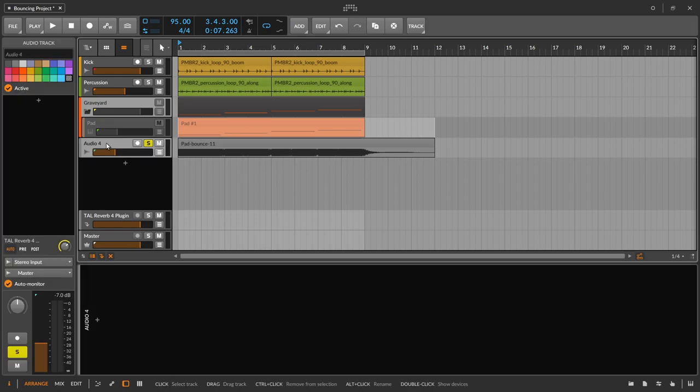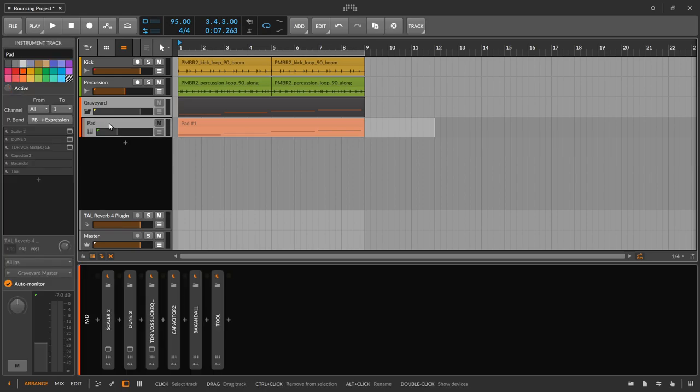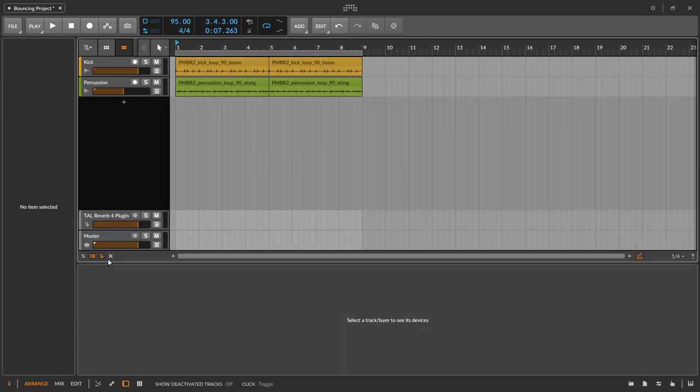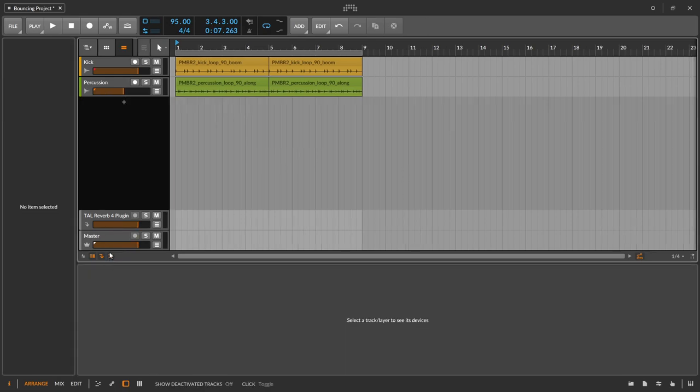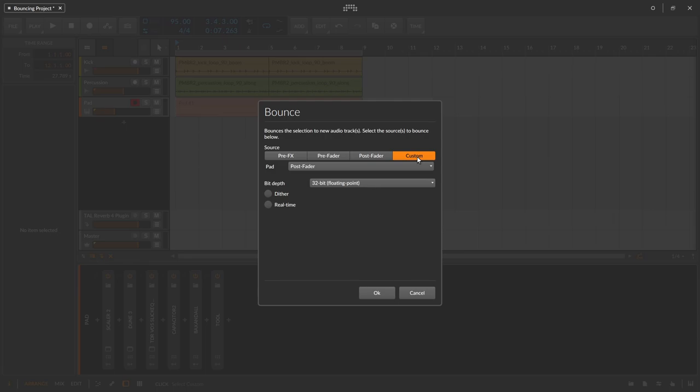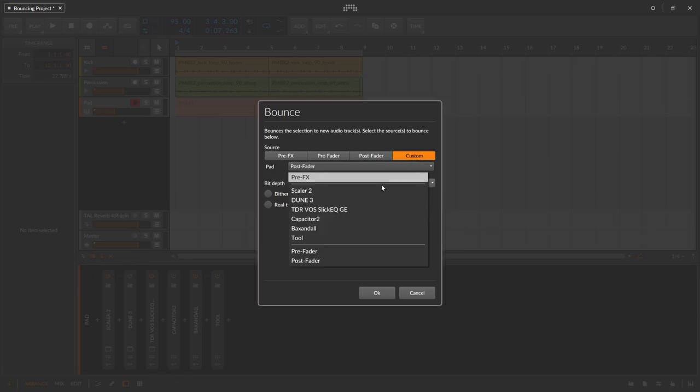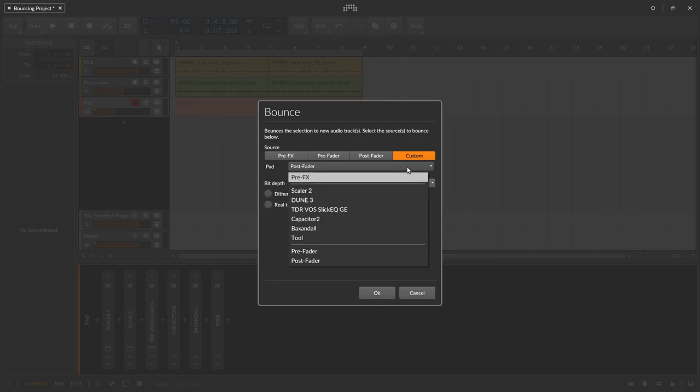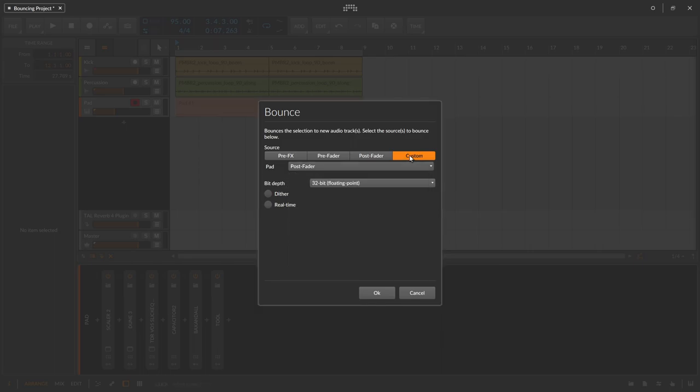One other thing very quickly we could look at is the fact that we have a custom menu as well. In the custom menu, what's interesting is that you can choose where exactly you want to bounce from. I've never used that, so I'm not going to show it, but there is a very obvious scenario where you would want to take that into account and I will show you that here.